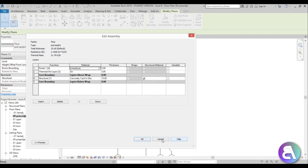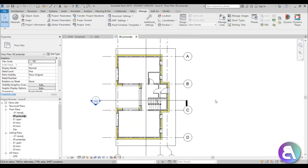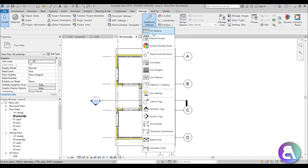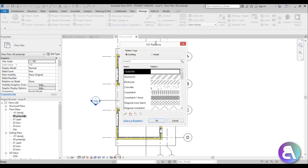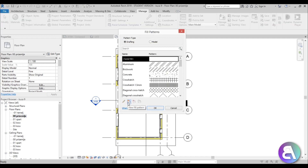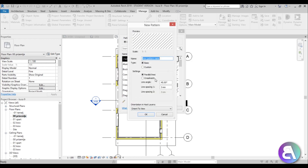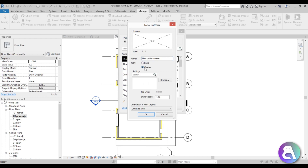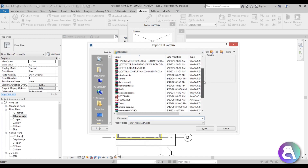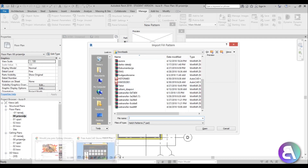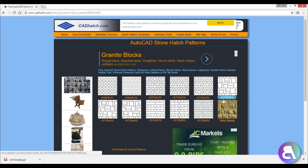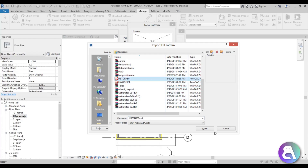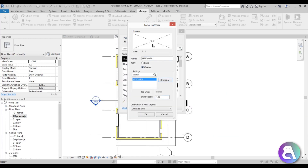Let me hit Apply and close out of this. We load new textures by going to the Manage tab, then going to Additional Settings, opening that up. You have Fill Patterns here, and once you're there you can go to New Fill Pattern. You get this dialog — just change the type from Basic to Custom. Now go to Browse, go to your Downloads folder, and find the file — it was hstone40.